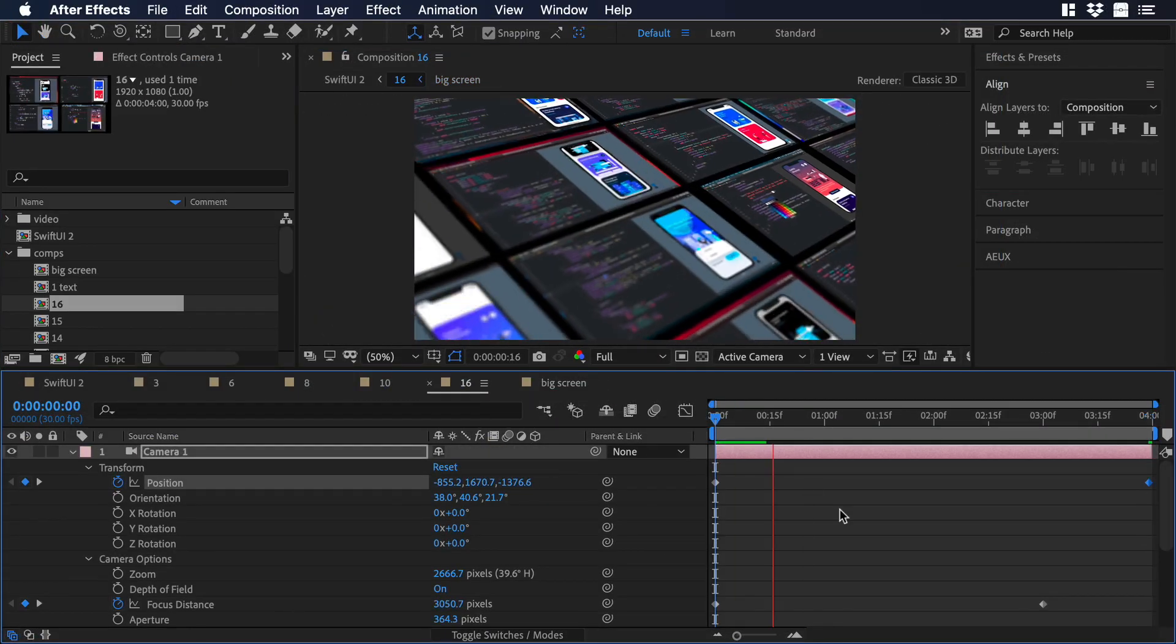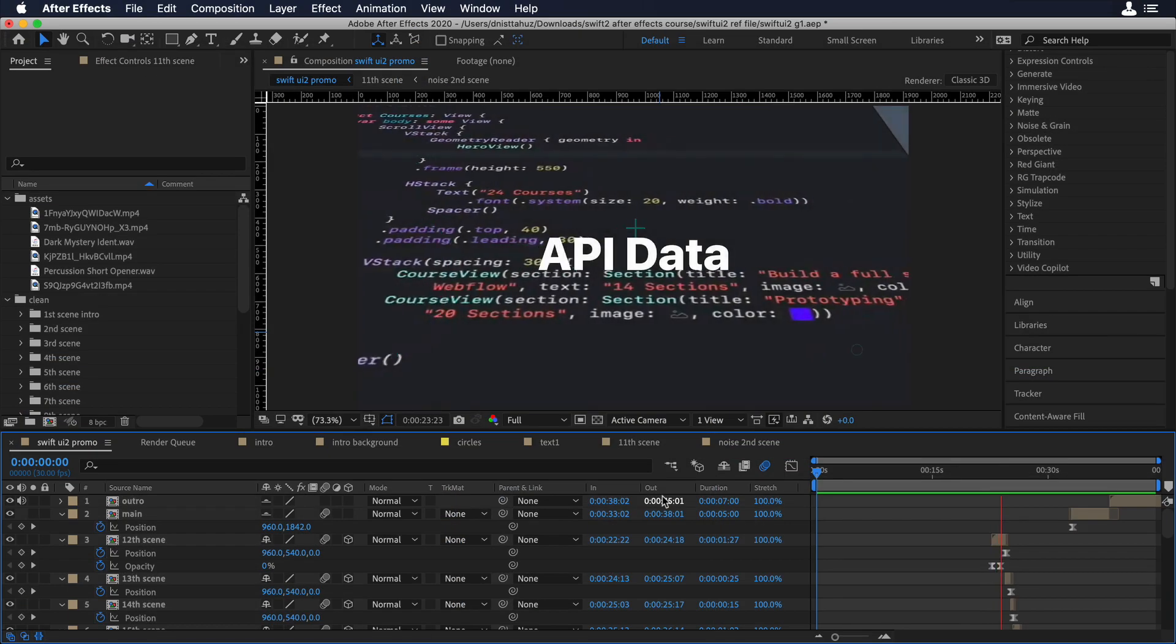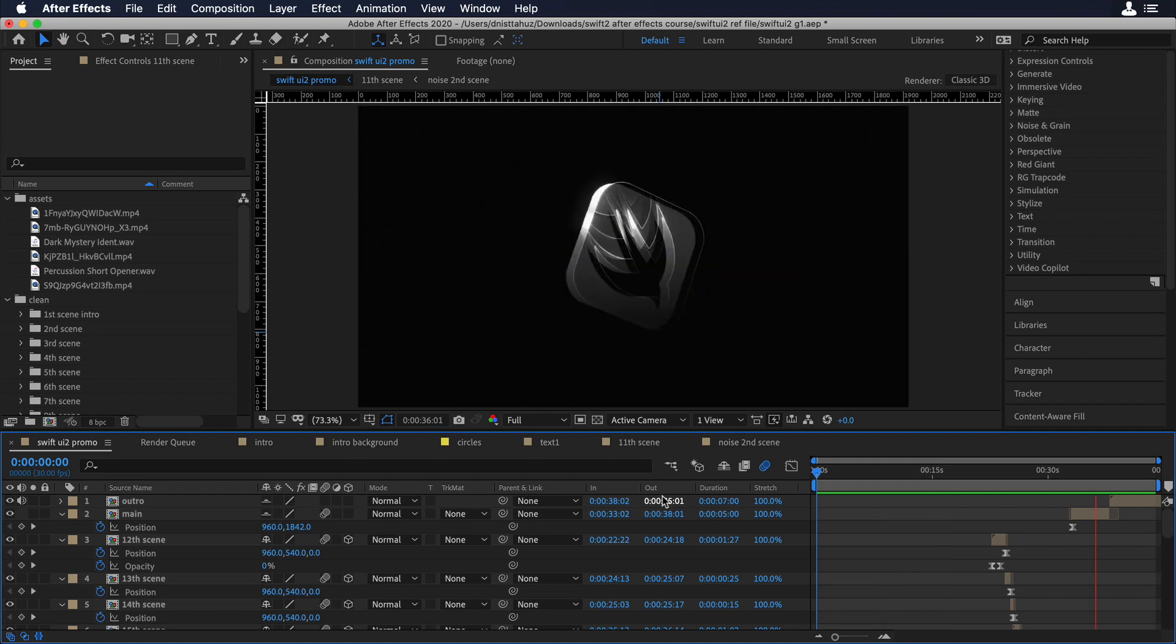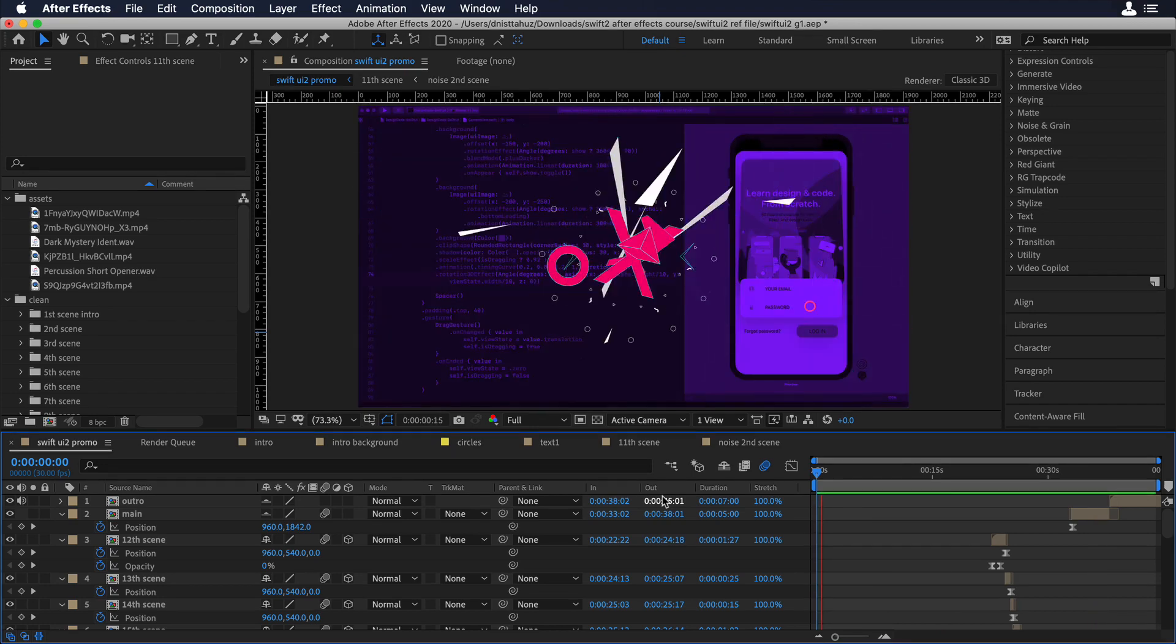And finally, we will do some camera angle effects and we will create some professional logo and text animation.